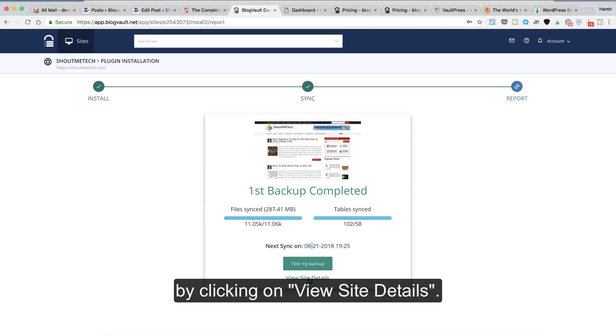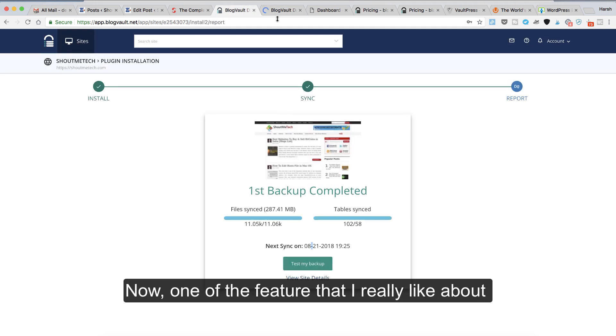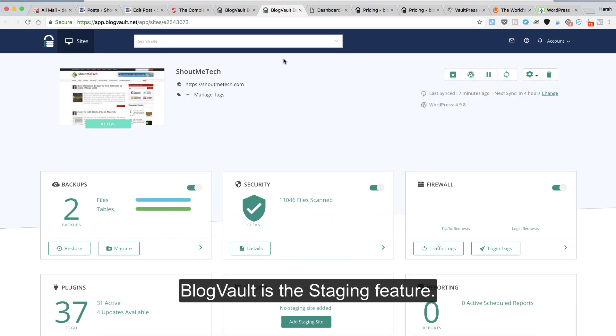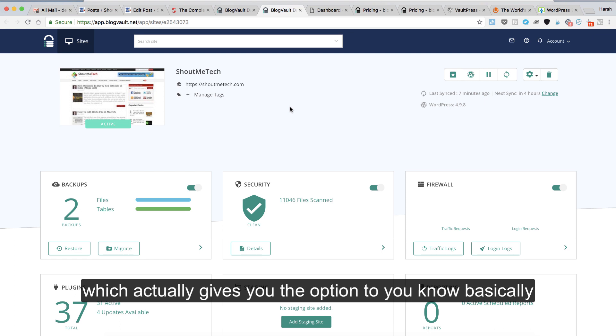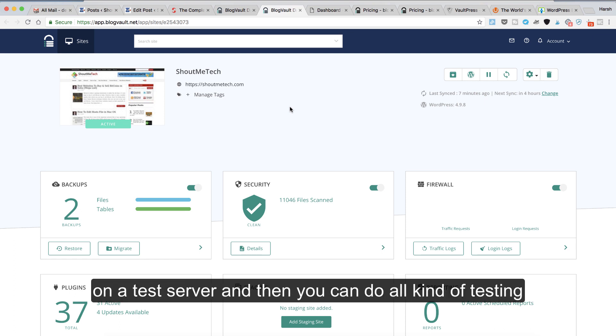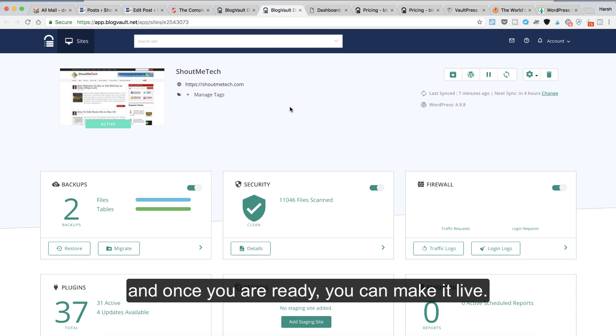You can test backup by clicking on it and see more detail about your backup by clicking on view site details. One of the features I really like about BlogVault is the staging feature, which actually gives you the option to create a replica of your website on a test server. Then you can do all kinds of testing like trying new plugins, edit your themes, and once you're ready you can make it live.